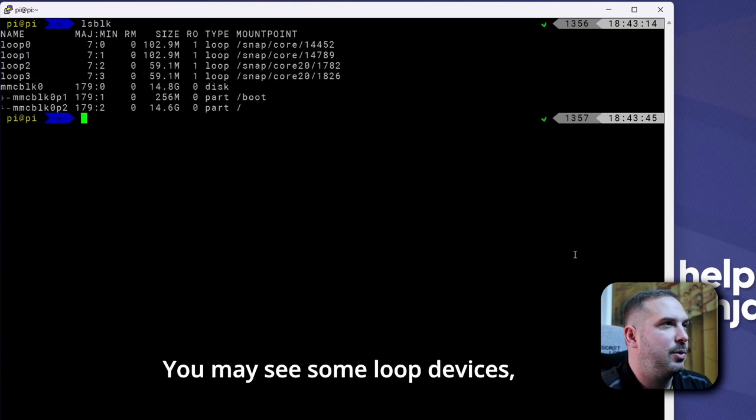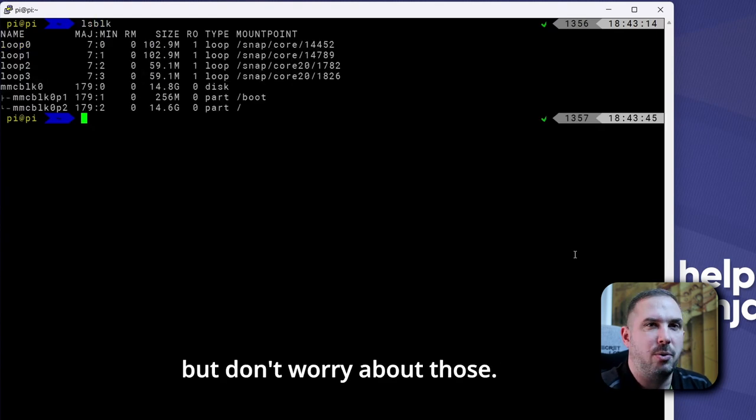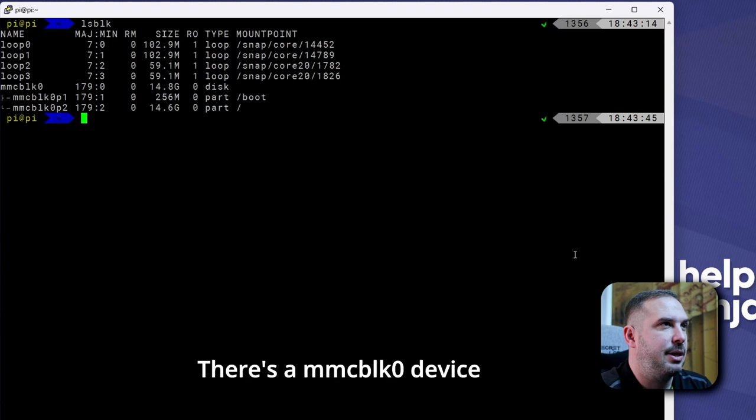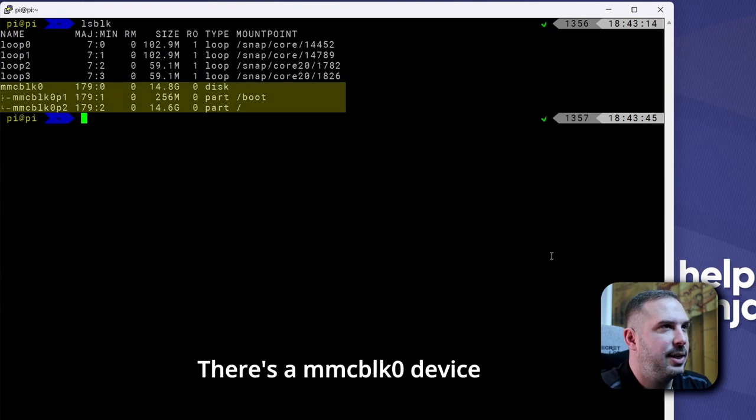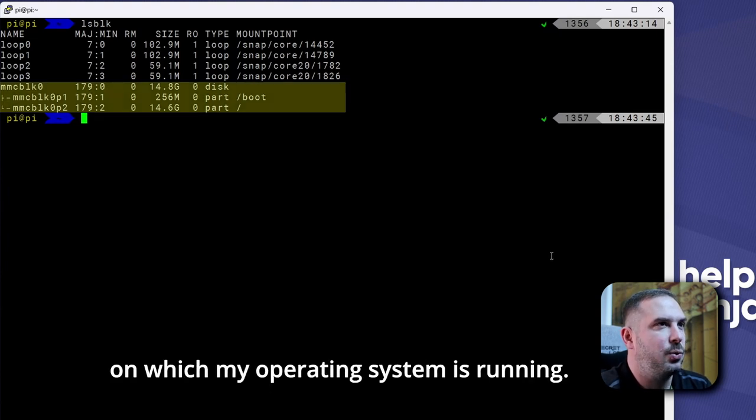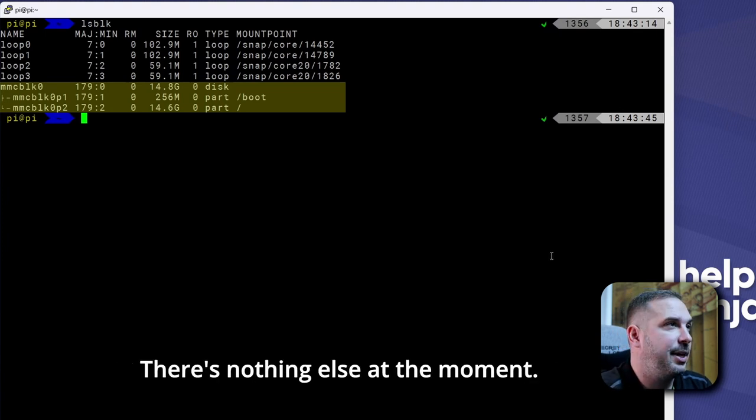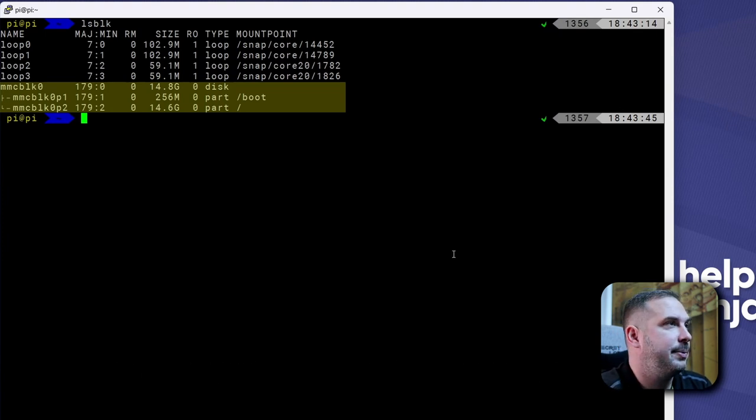You may see some loop devices, but don't worry about those. There's an MMCBLK0 device, which is an SD card on which my operating system is running. There's nothing else at the moment.